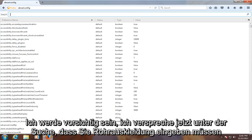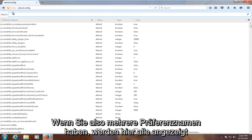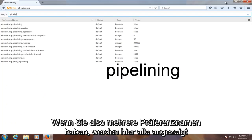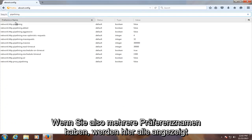Now under the search, you have to type in pipelining. P-I-P-E-L-I-N-I-N-G. You have several preference names showing up here,